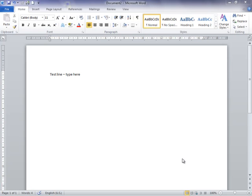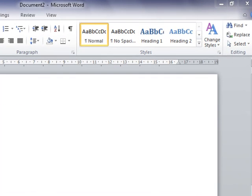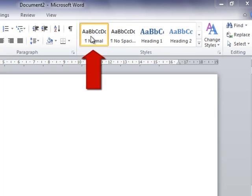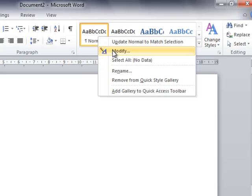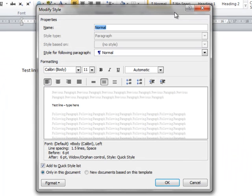To do that, you need to change the normal style. Go up to the Home tab, and in the Styles group, right-click on the style Normal. Then select Modify. This will open the Modify Style window.